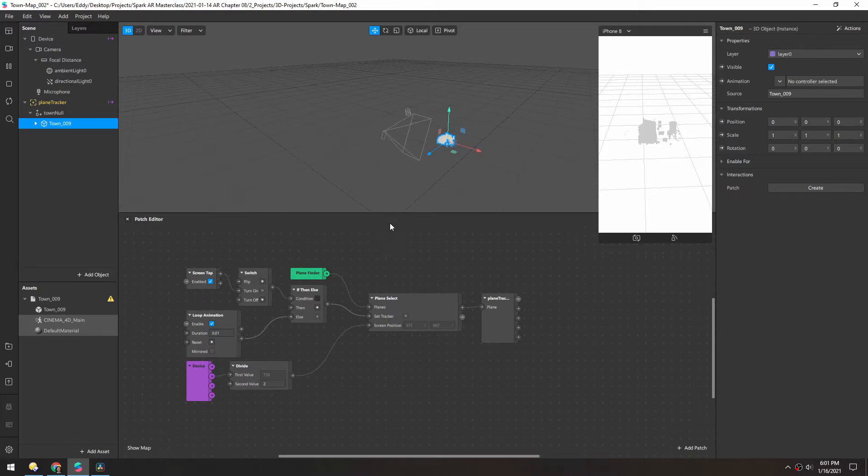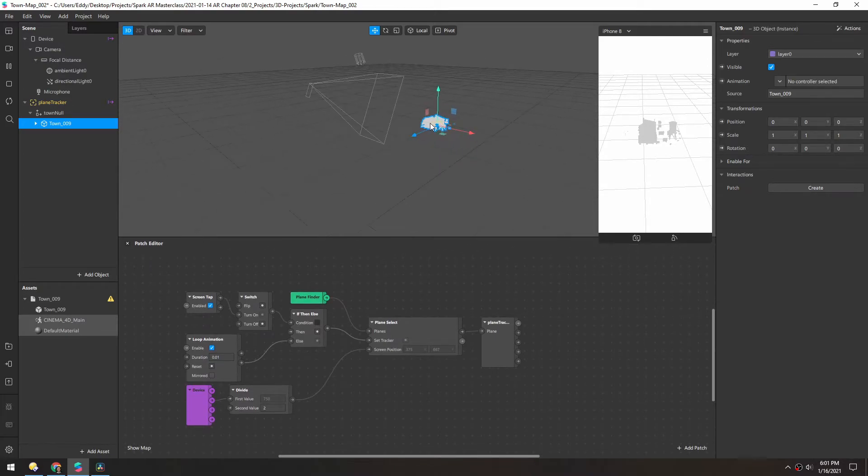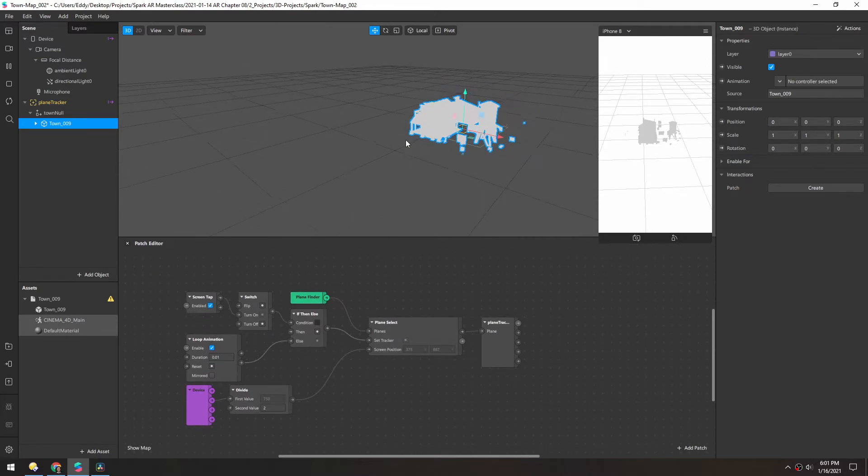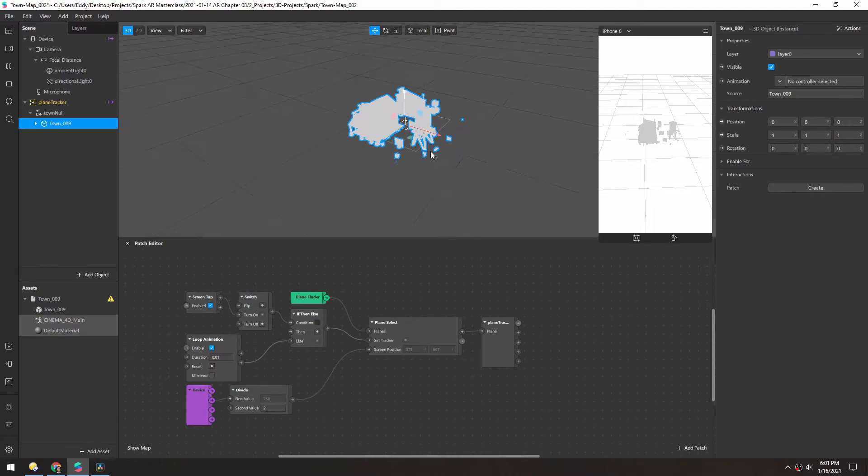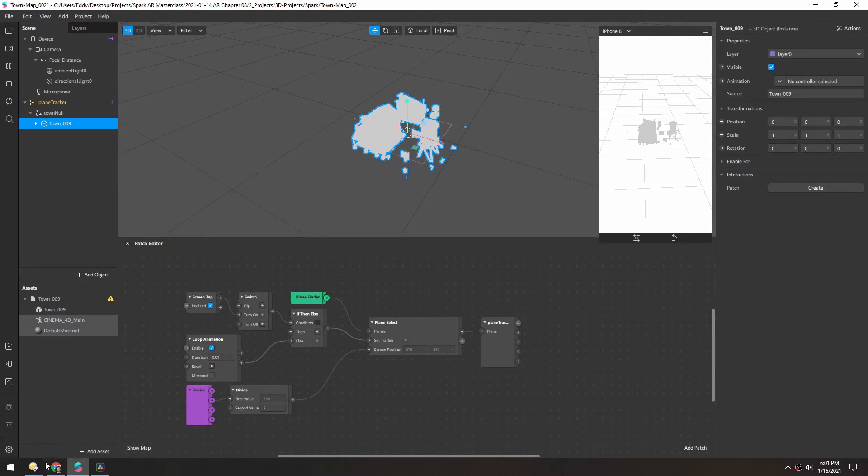So we'll open this up and grab the model and drag it into the null here. And you can see that creates this gray shape over here. The texture is not applied to it in the FBX, so let's grab that as well.